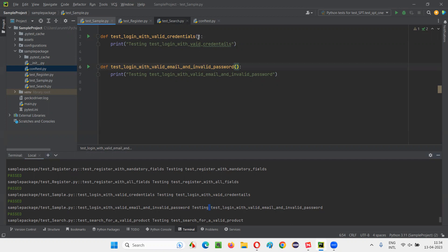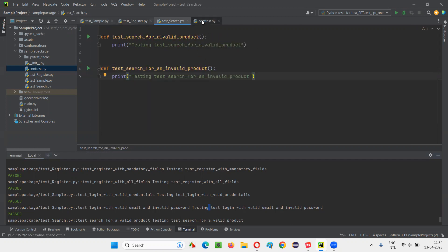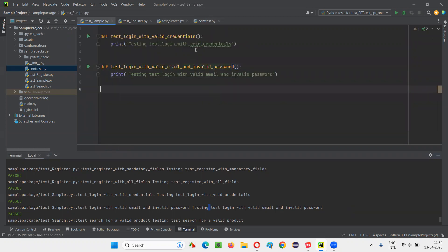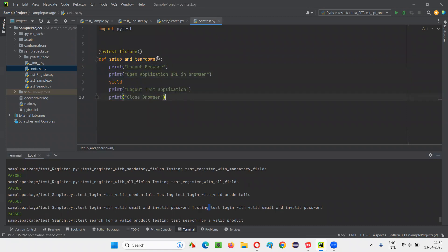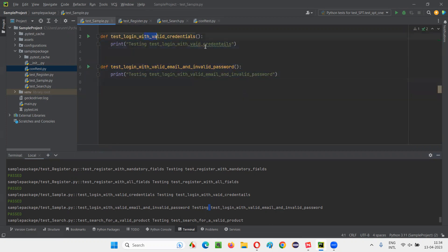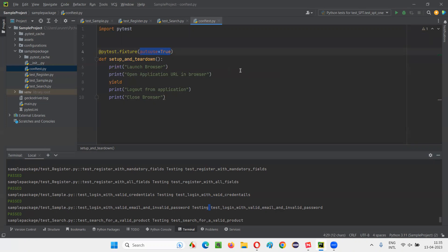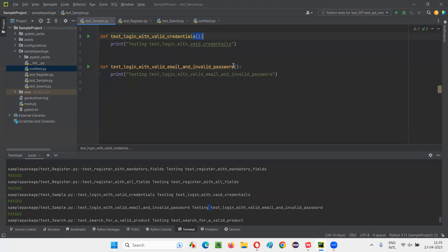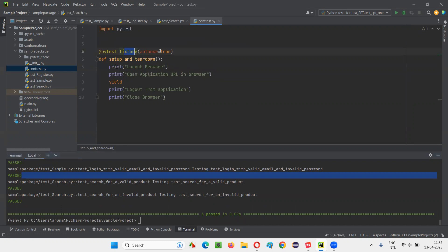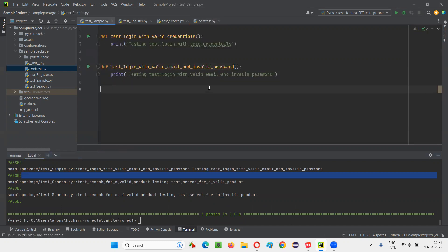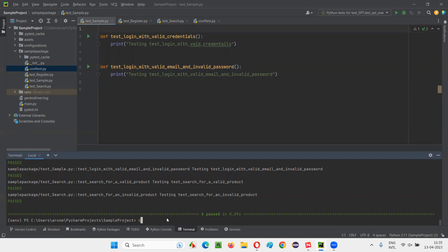So is there any way that, even after removing the name of the fixture method from the individual test methods, the setup and teardown code will still run? Yes, that is possible. When you go to this fixture method and inside the circular brackets specify auto-use is equal to true, then you don't have to mention the name of the fixture method in the test methods. Automatically, the setup and teardown code will run for each and every test method. I don't have to specify the name of the fixture in each test method when auto-use is equal to true is specified inside the fixture.